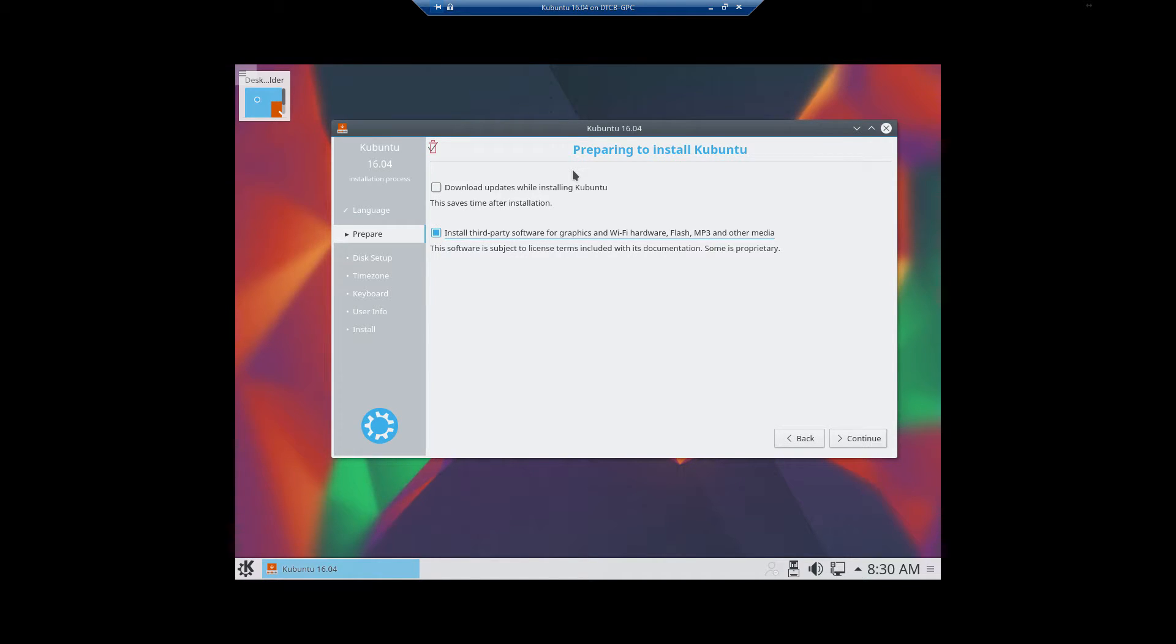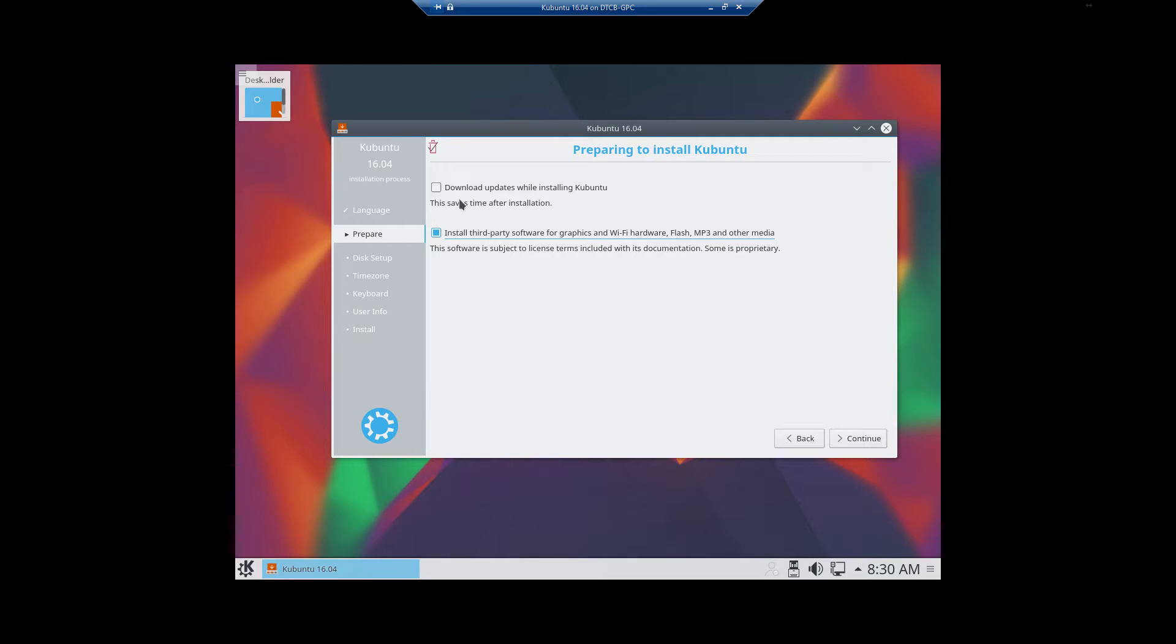In this particular go-around, I'm not going to be able to select that. But under normal circumstances, I would highly recommend you select Download Updates while installing Kubuntu and Install Third Party Software for Graphics, Wi-Fi, Hardware, Flash, blah blah blah. Once those are selected, click Continue.